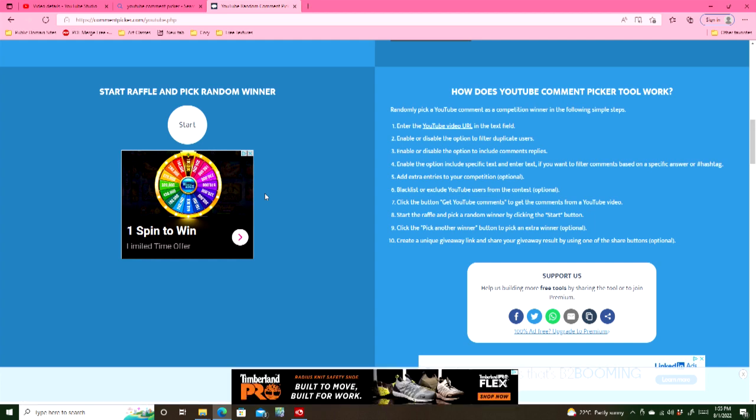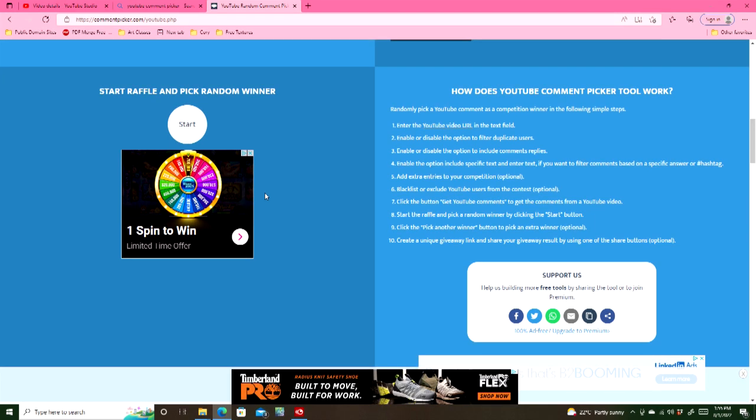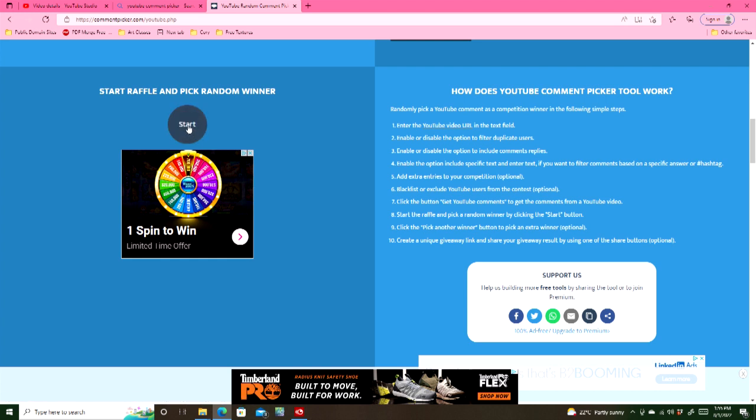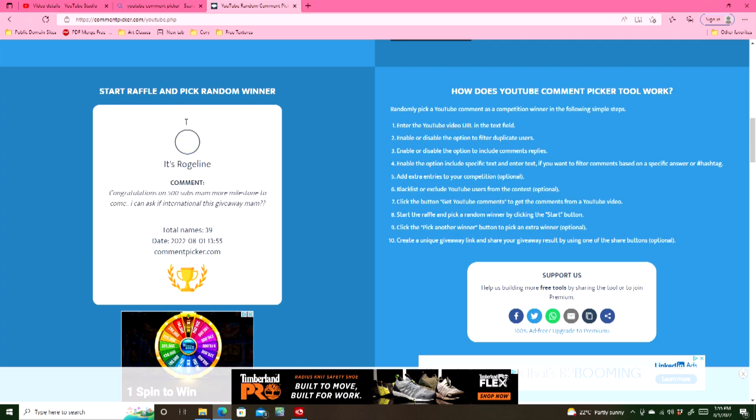So anyway, I wish you all luck. We can only have one winner. So let's see, we just have to get to a thousand subscribers and then I could do a bigger draw. Let's start this up and see what we got.